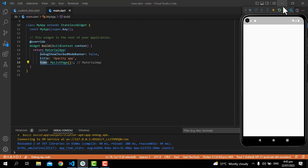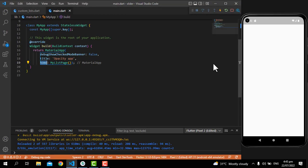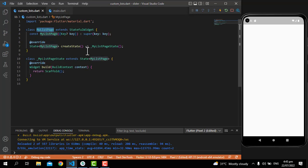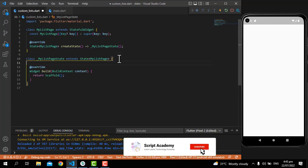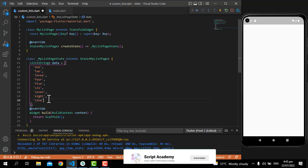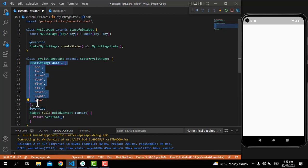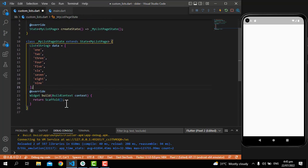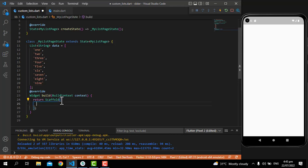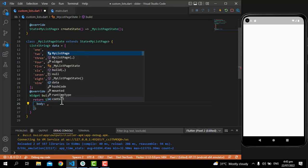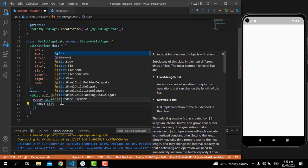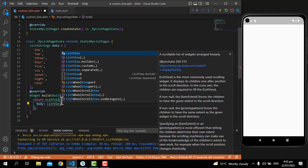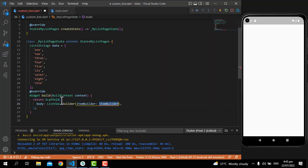Till now the result is this one. Now let's add some more things. First, in MyListPage, let's create a list. The list has been created. Now let's call this list — I'm putting here the body, then calling a ListView.builder.